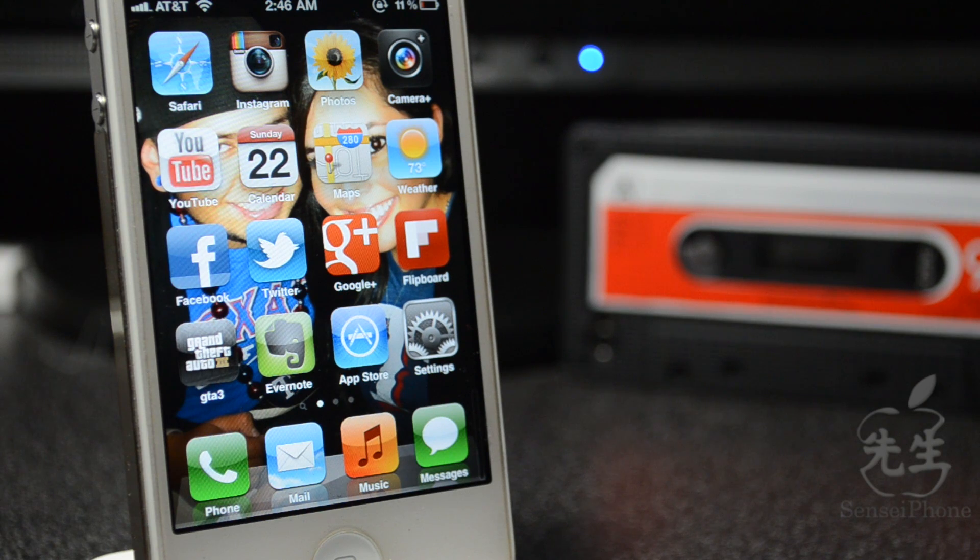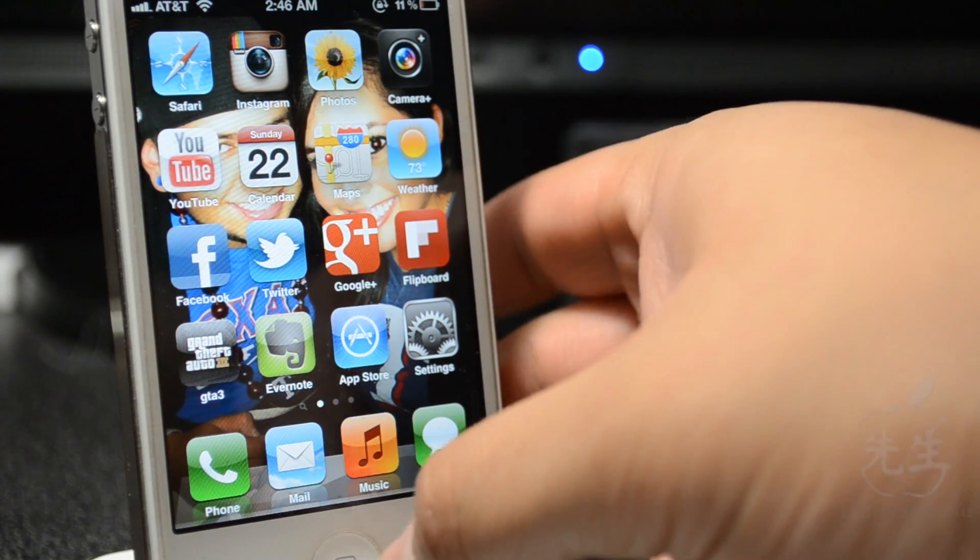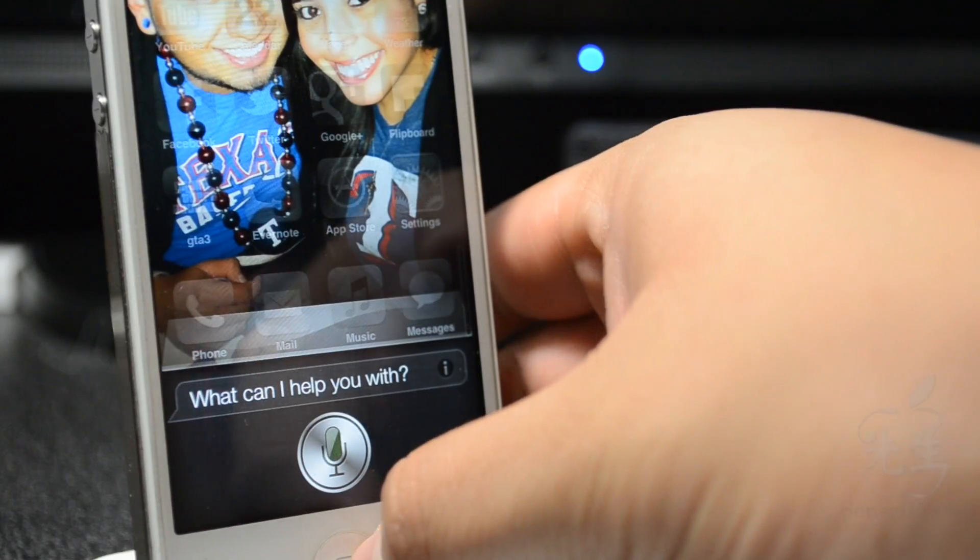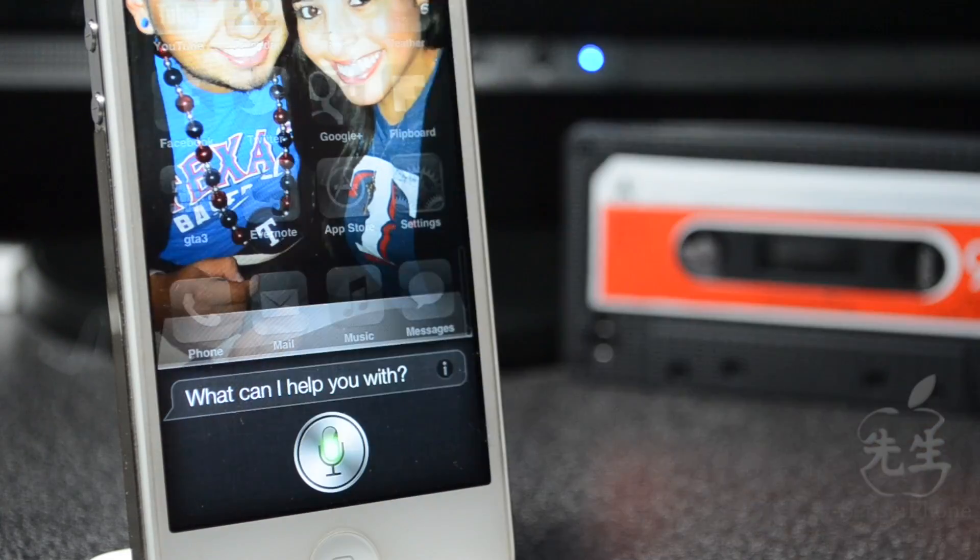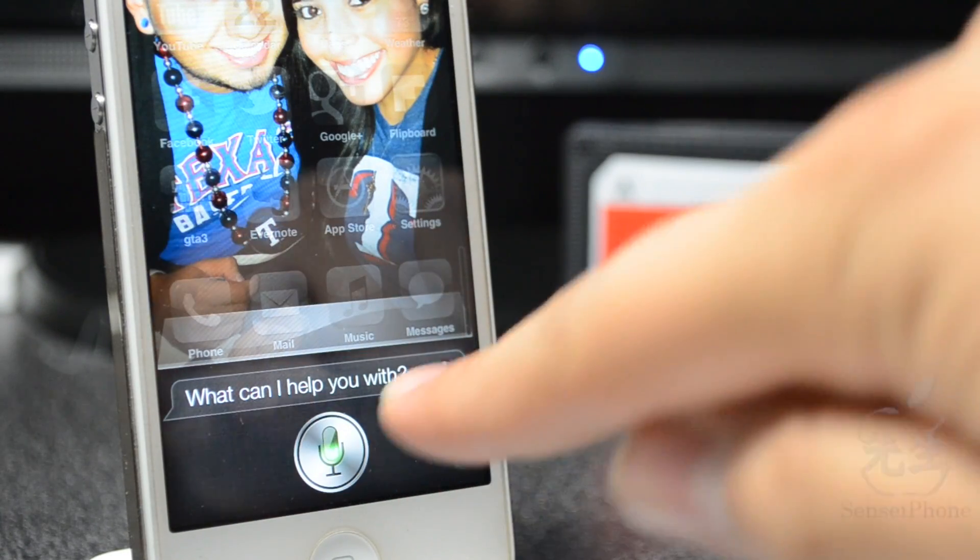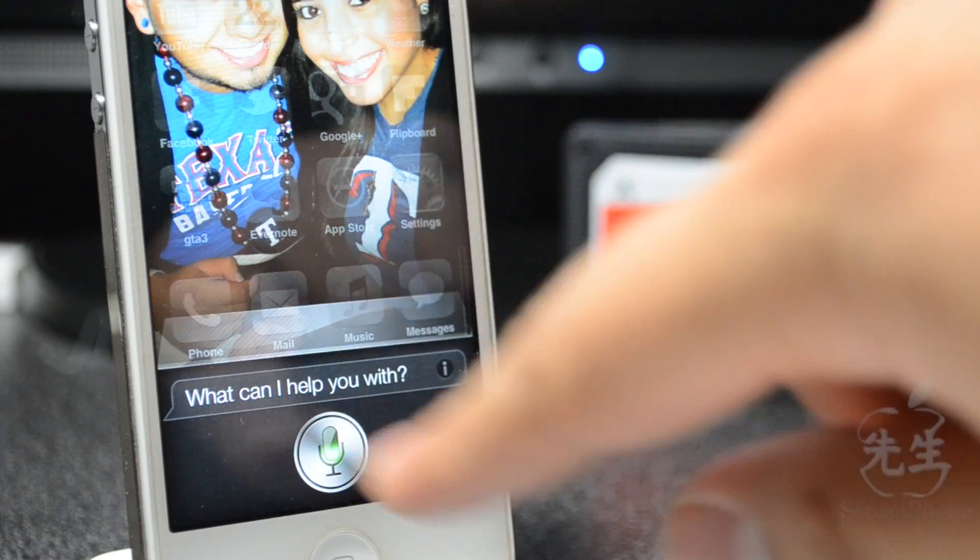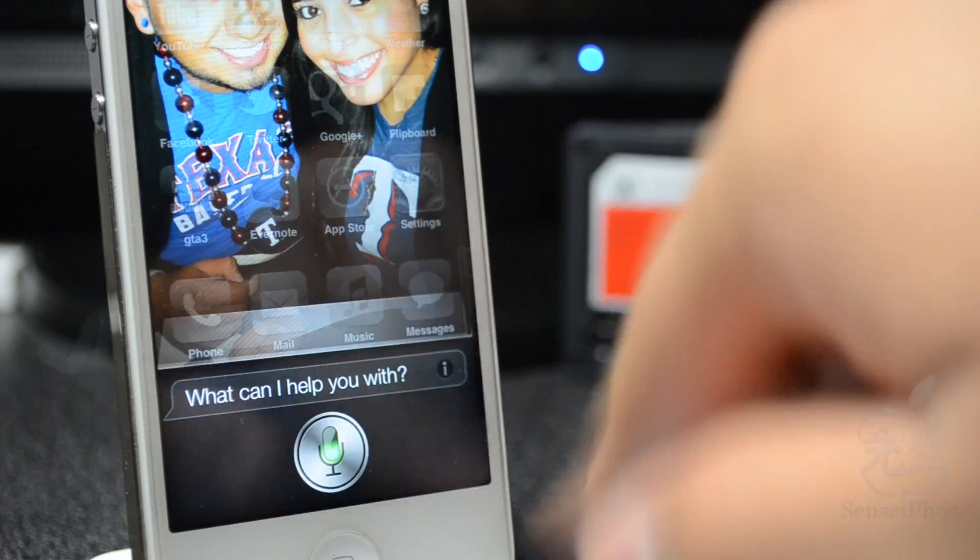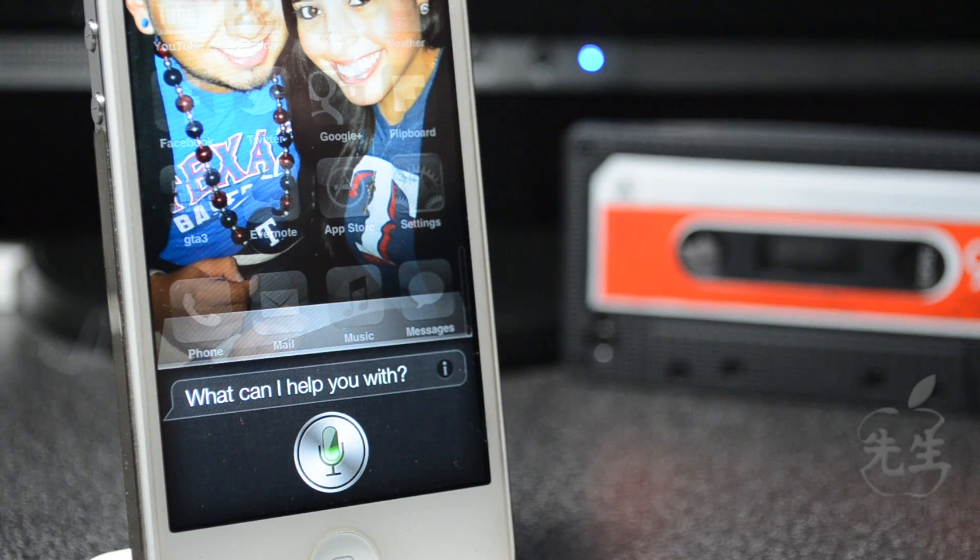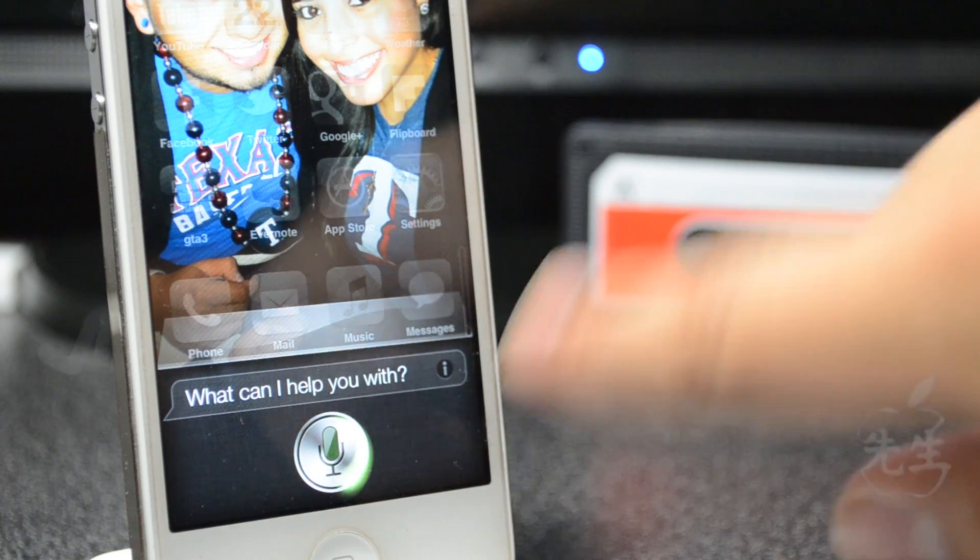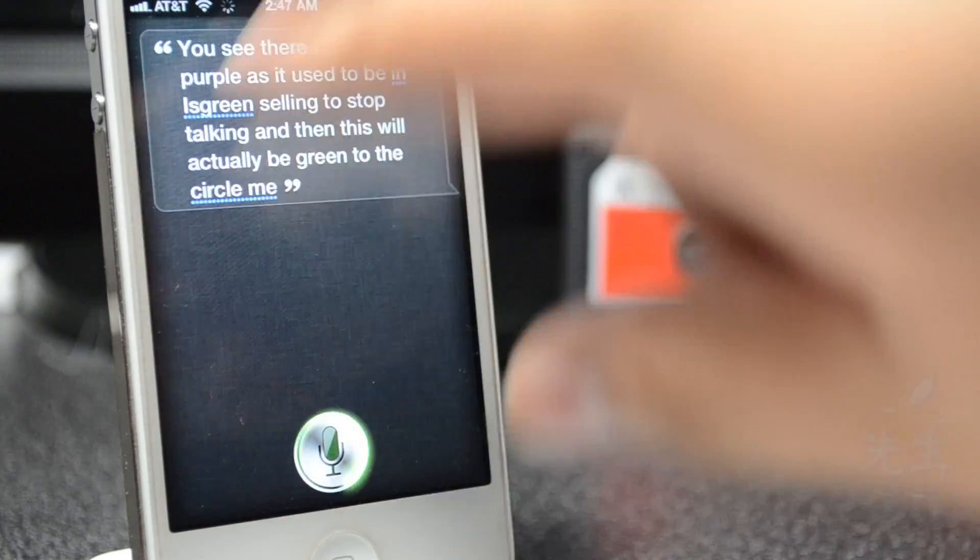Anyways, this new tweak actually changes the color of Siri's mic, which is really awesome. As you see there, it's not purple as it used to be, it is green. So let me just stop talking and then this will actually be green too, the circle thingy. As you see there, it does turn green also.